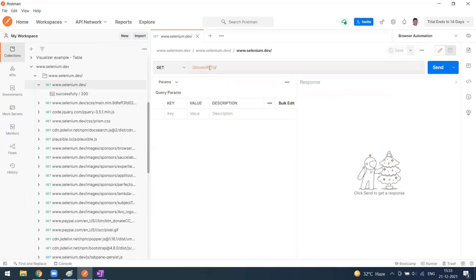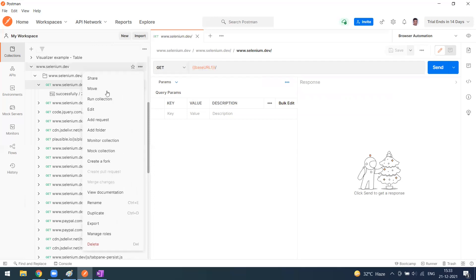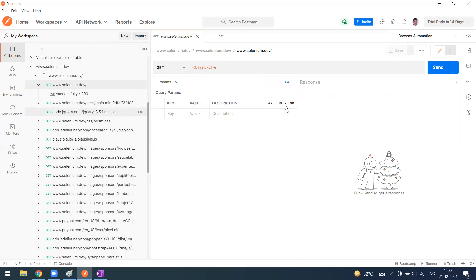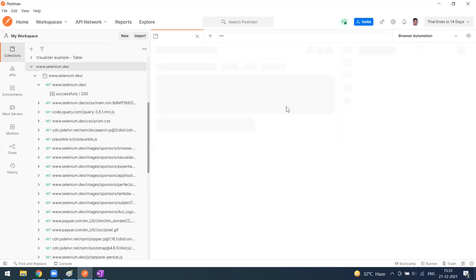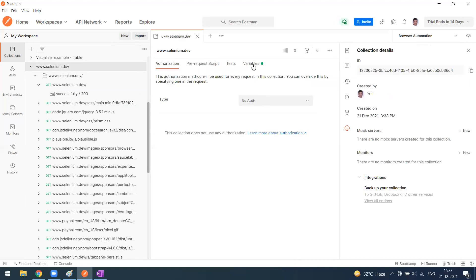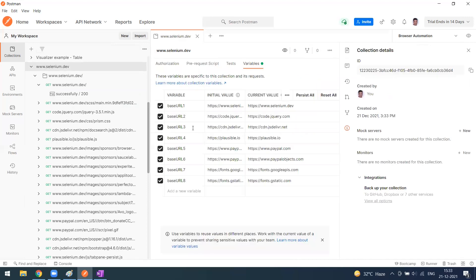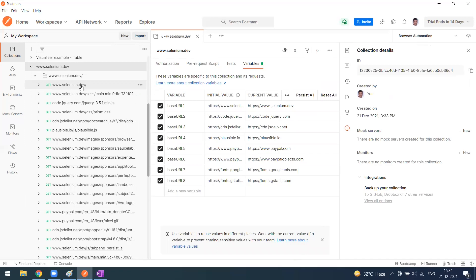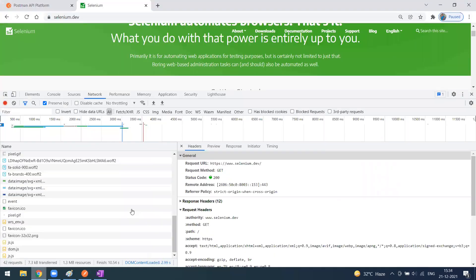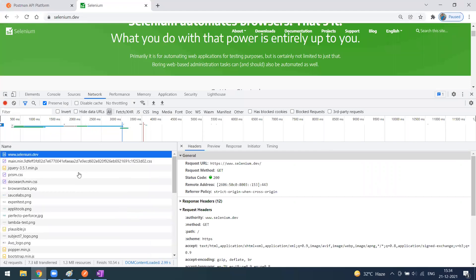By default, it will create collection variables. If you go to the collections section, they are storing the URLs for this use case. We have URLs for redirections. It's going to Selenium and jQuery because of all the content being used on the Selenium website. Here you can see this is Selenium, this is going for jQuery.